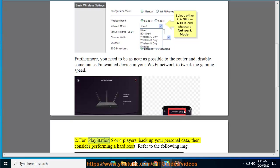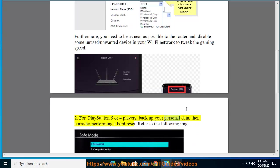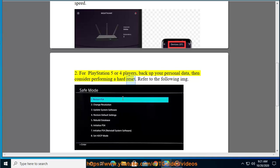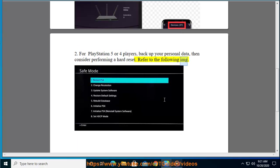2. For PlayStation 5 or 4 players, back up your personal data, then consider performing a hard reset. Refer to the following image.